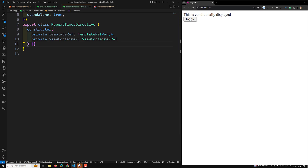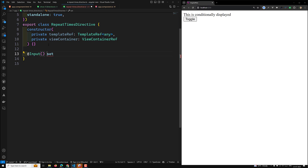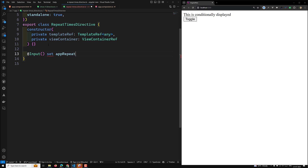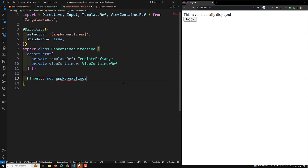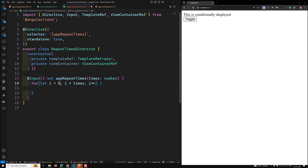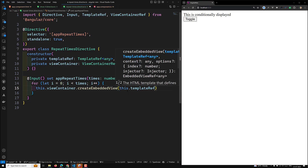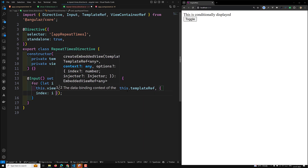In the repeat directive, we import 'private templateRef: TemplateRef<any>' and 'private viewContainer: ViewContainerRef'. We use '@Input() set appRepeatTimes(times: number)' as the setter. Inside the setter, we loop: 'for (let i = 0; i < times; i++)' and call 'this.viewContainer.createEmbeddedView(this.templateRef, { index: i })' — passing the index as context.